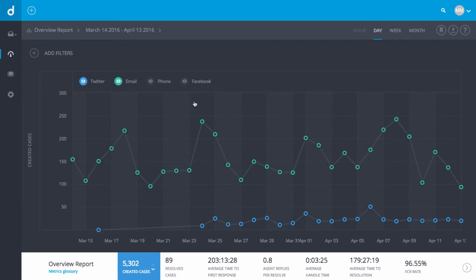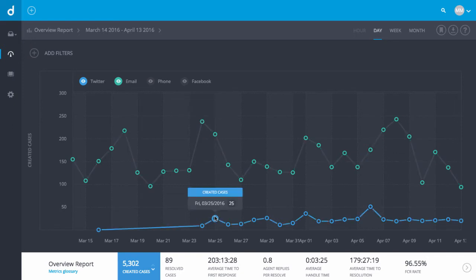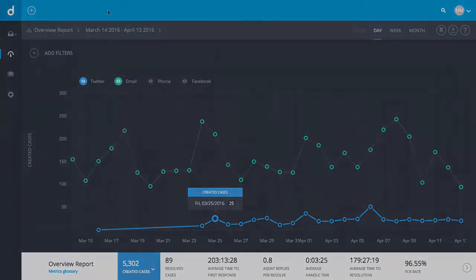Mouse over the graph to look at specific data points. Let's get into some metrics. As you can see, there is a wealth of information in the overview report. But we'll focus on a few key metrics here.